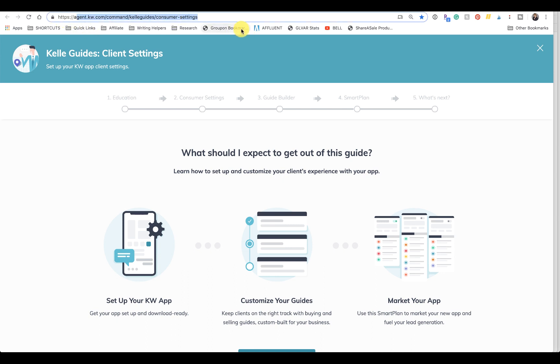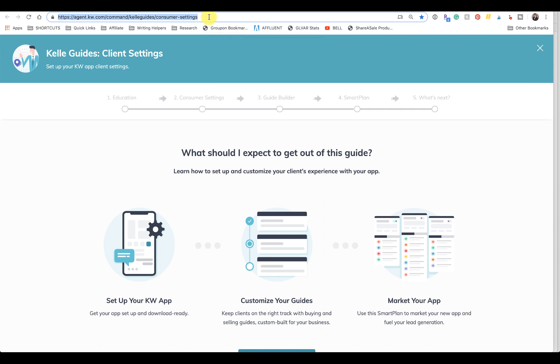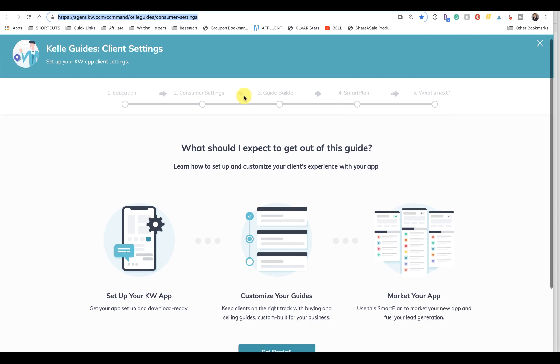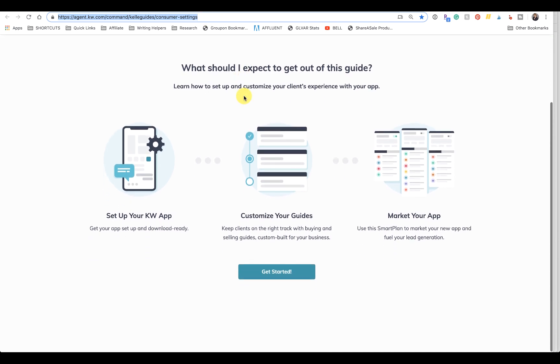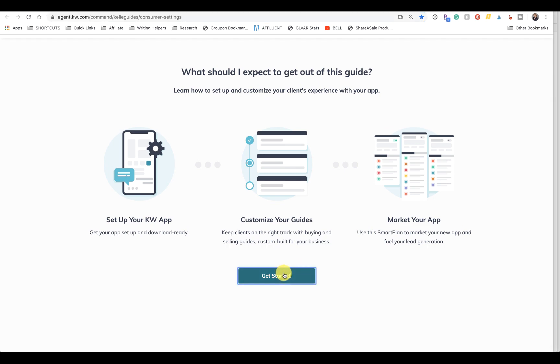In case you can't see this, I'll put it in the video. So it's agent.kw.com/command/keller-guides/consumer-dash-settings, just so that you know. So we click Get Started, and then you go to Next.